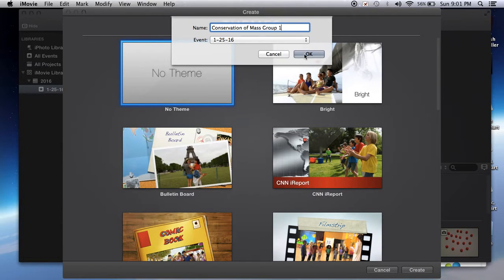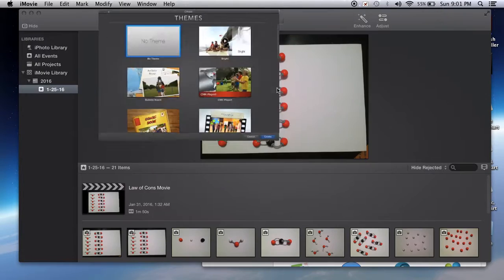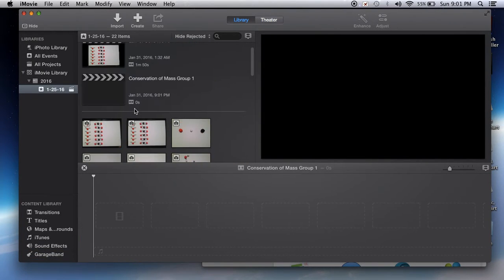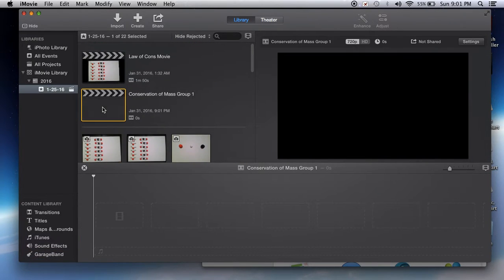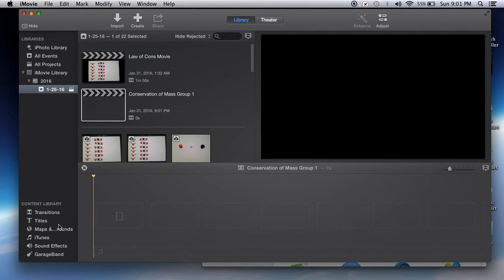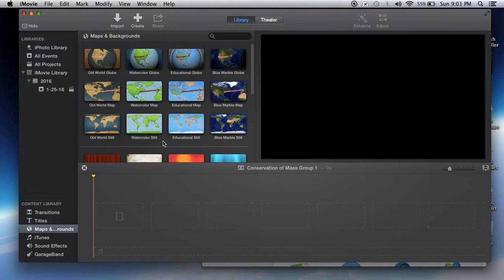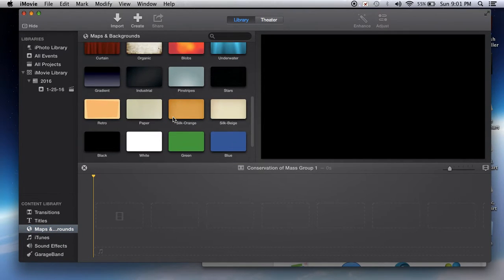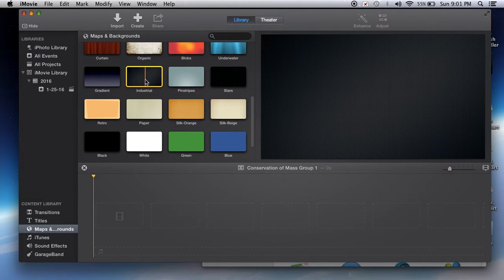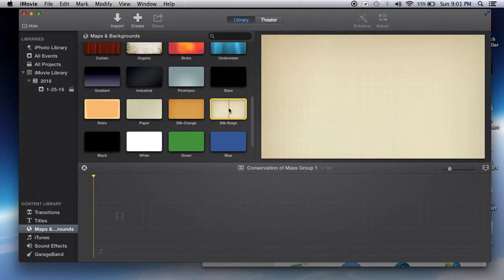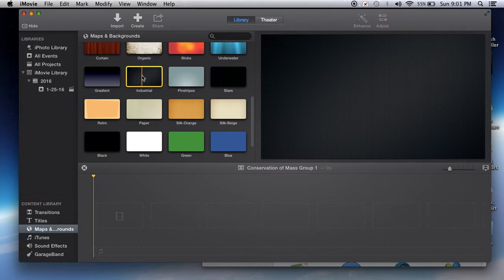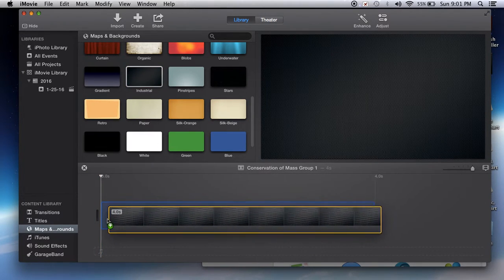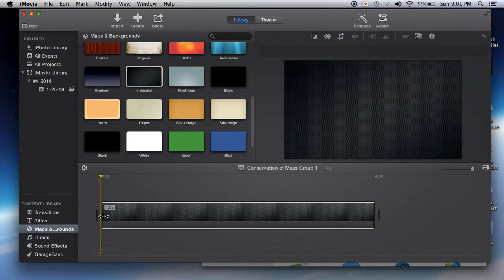First, click on Maps and Backgrounds and choose a background that you like. Once you have picked a background that you like, drag and drop it down into the work area.